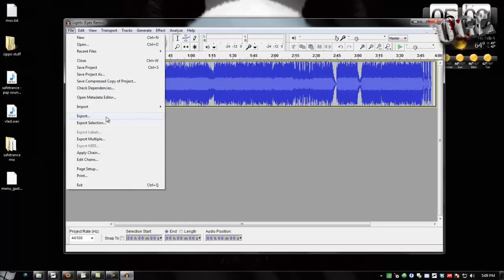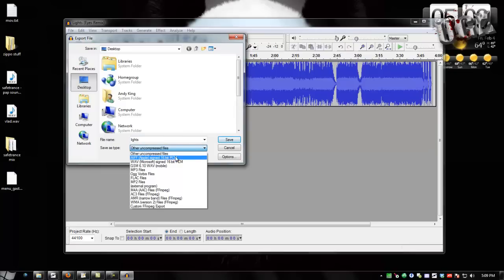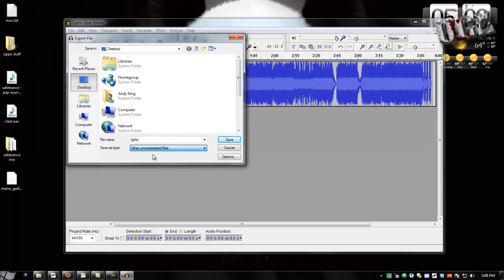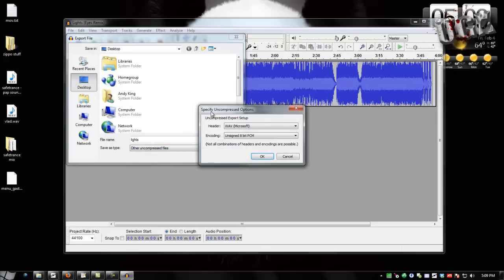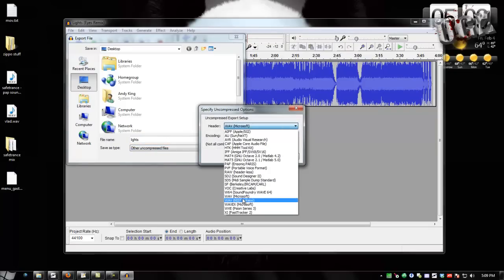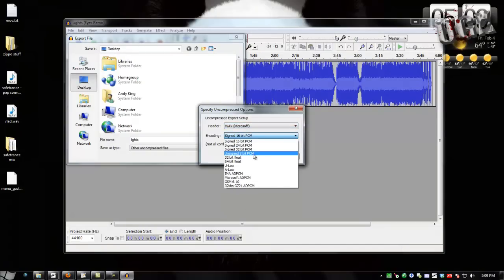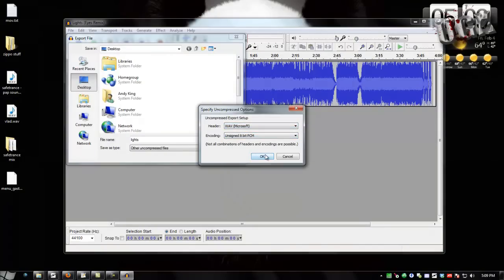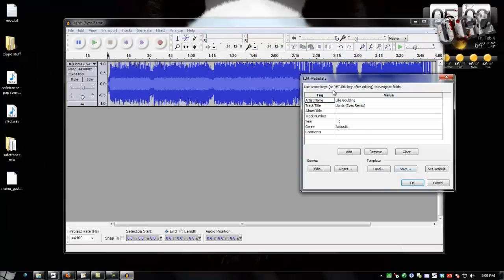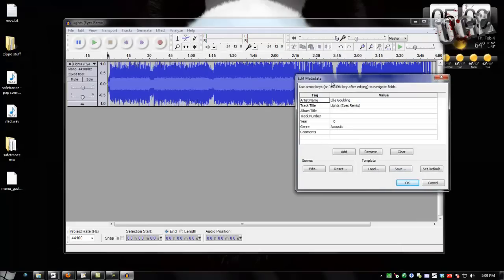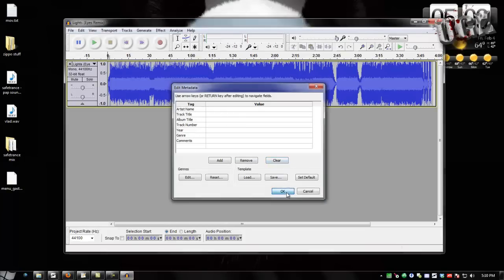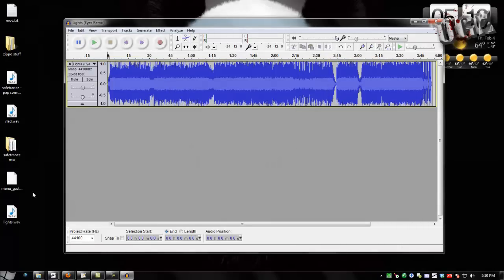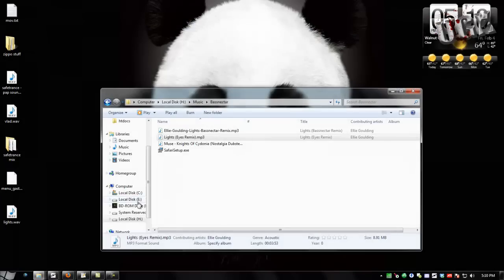Then you go to File Export and you name it something without special characters in it. And then you choose Other Uncompressed Files and then you click Options and you choose Wave and you choose Unsigned 8-Bit PCM and you click OK and you click Save. This is the part I was talking about with the clear tags. See it has the artist name, track title, and any other crap that's been embedded into the file. You click hit Clear and then you click OK. And it'll export it.